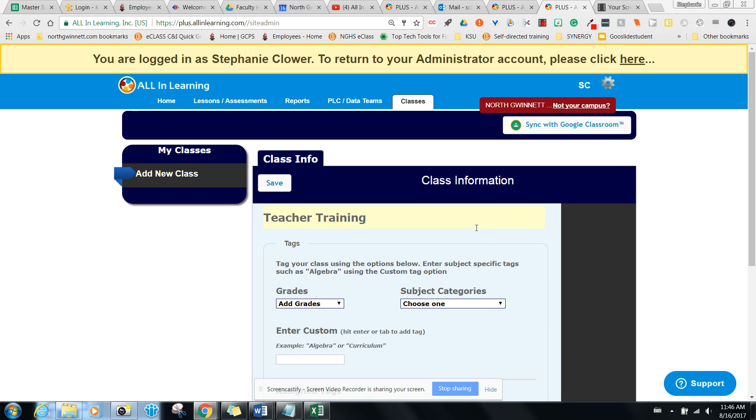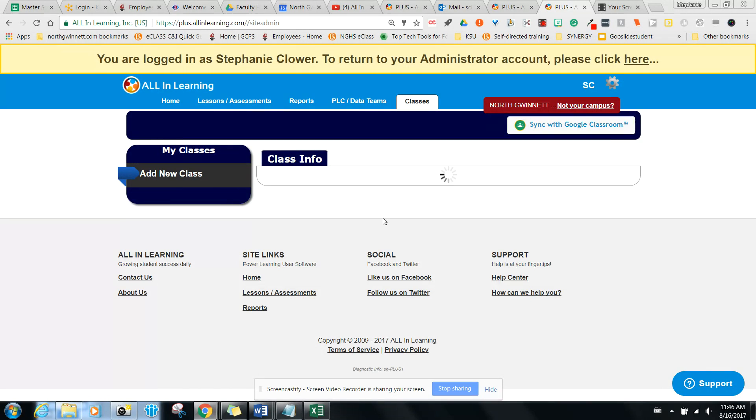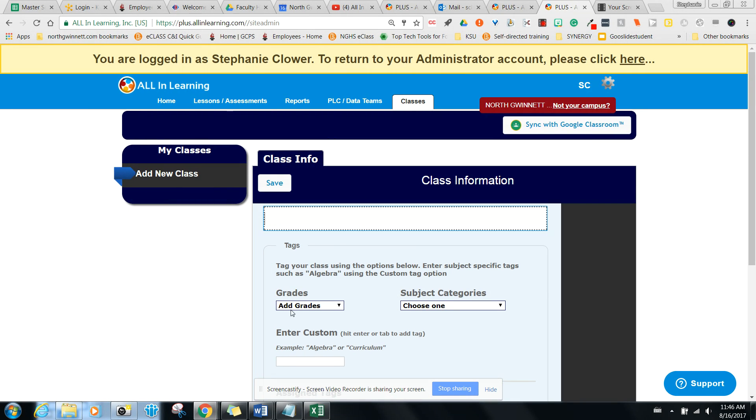Once you've logged into All In Learning, what you're going to do is make your first class. To make my first class, I'm going to type in the name and I'm going to call this teacher training.